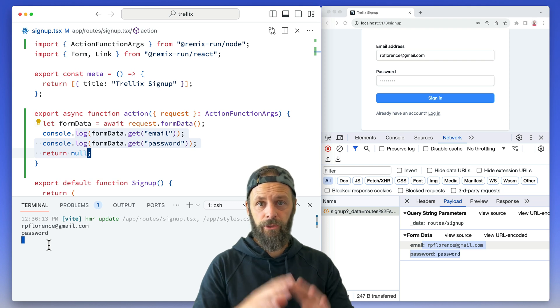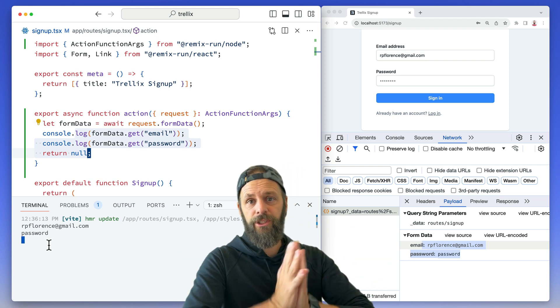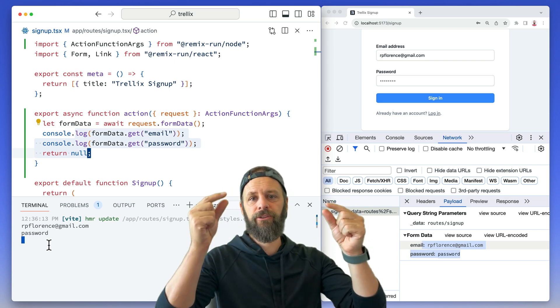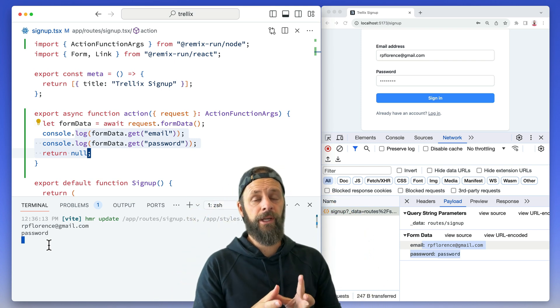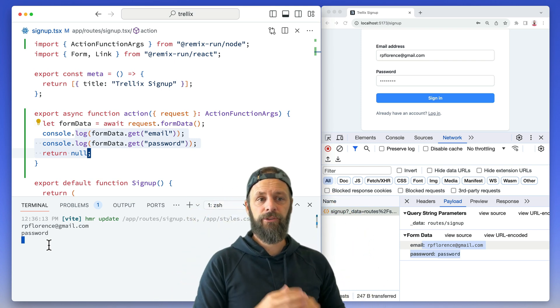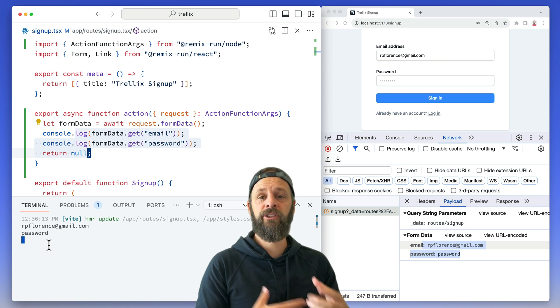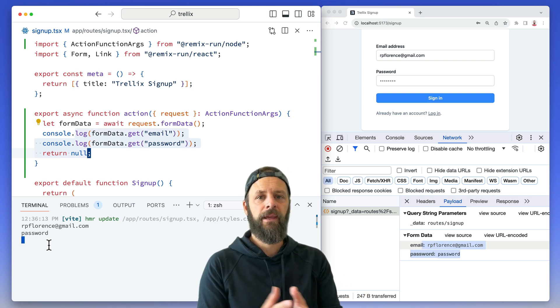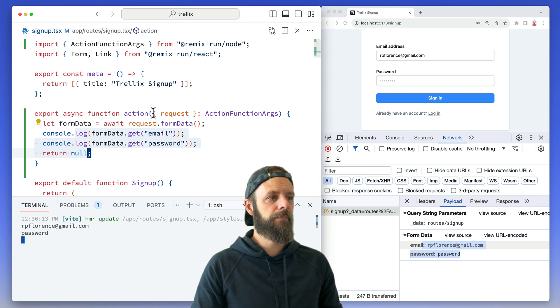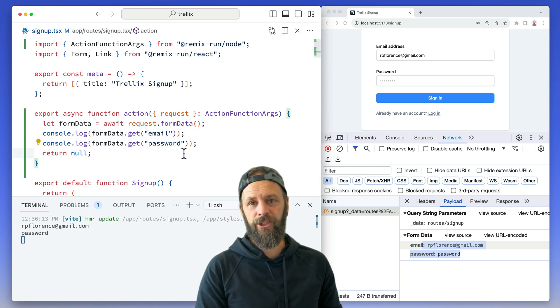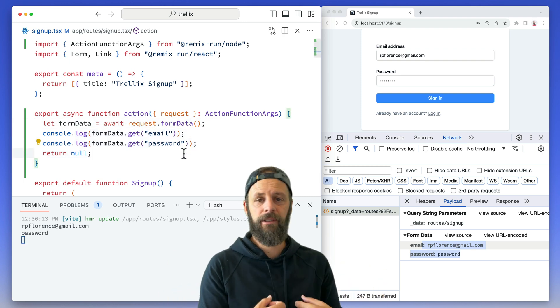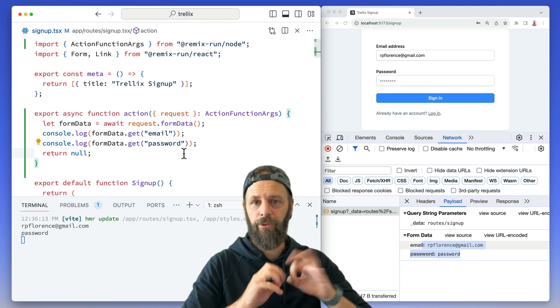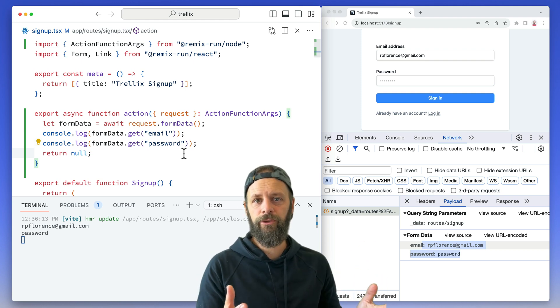So in review, a GET request only changes the URL and puts it in the search params. A POST request that we're looking at here puts the values in the request body as form data. And then we can access that from the request inside of our action and that's our first step to being able to get those values, validate them, put them in the database, and create a new user.